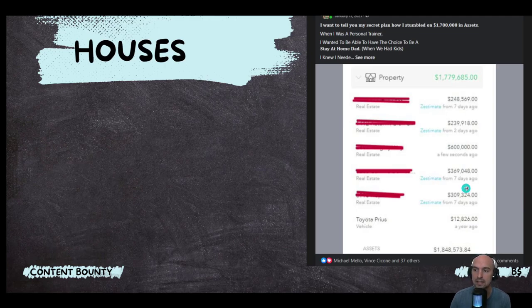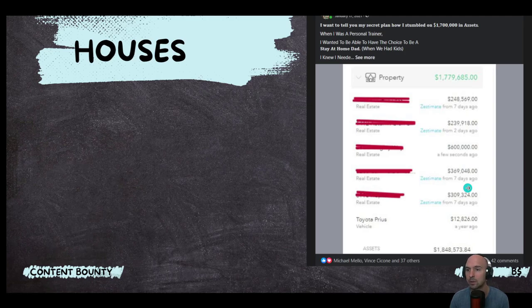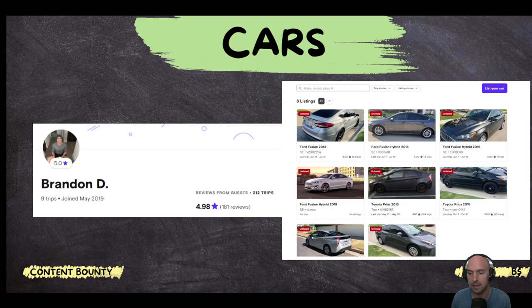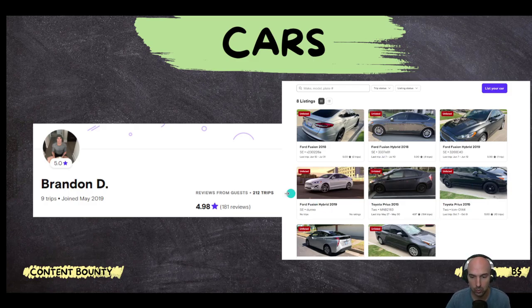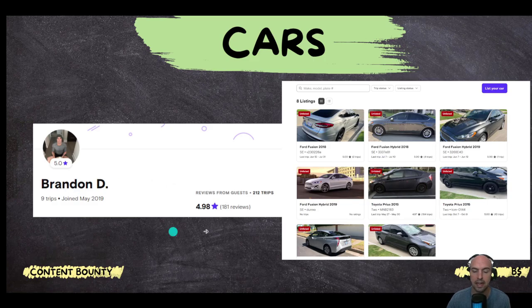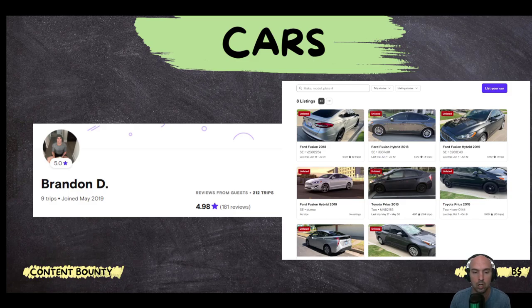We bought $1.8 million in real estate and that was pretty nice. And so we did this with cars. We bought eight rental cars, we rented them out for about $1,200 a month. And now I have 212 trips completed, we have over 181 reviews, and it's just quite a bit of cashflow from cars.